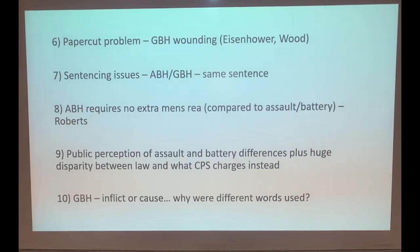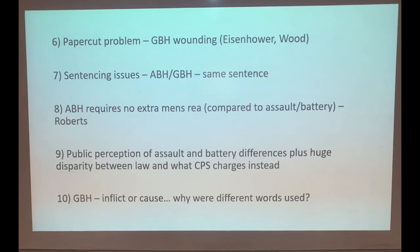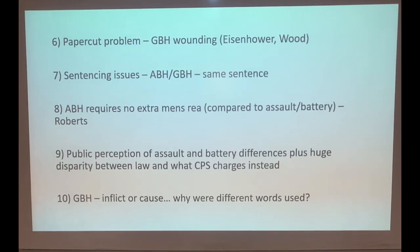Ninth, there is a huge issue with public perception of assault and battery - many people think that being hit constitutes an assault, when legally that is a battery or common assault. Tenth, GBH Sections 20 and 18 use different words in the actus reus - Section 20 uses 'inflict' and Section 18 uses 'cause' - yet the courts have said they mean the same thing. If Parliament used different words in 1861, they surely meant different things. There is debate over whether 'inflict' requires an assault or battery while 'cause' does not.